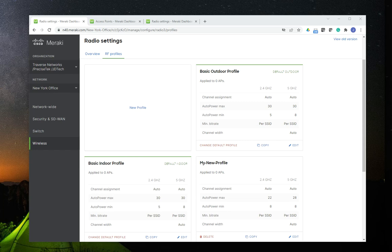Why would you need to configure RF profiles? In most basic deployments, you don't have to configure anything. You only set up the access points, and most of the time it works. In situations where you have large Wi-Fi networks or Wi-Fi networks with unique connection needs, you may have to adjust the settings of the access points, and one of the ways you're going to do that in the Meraki configuration console is through the implementation of RF profiles.